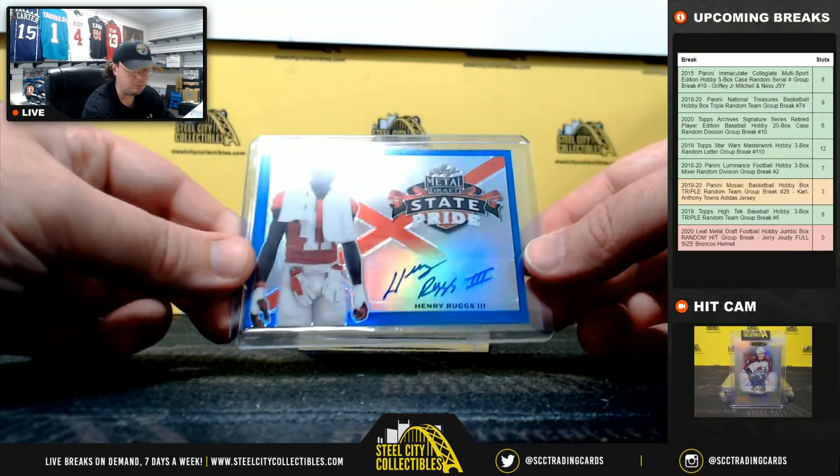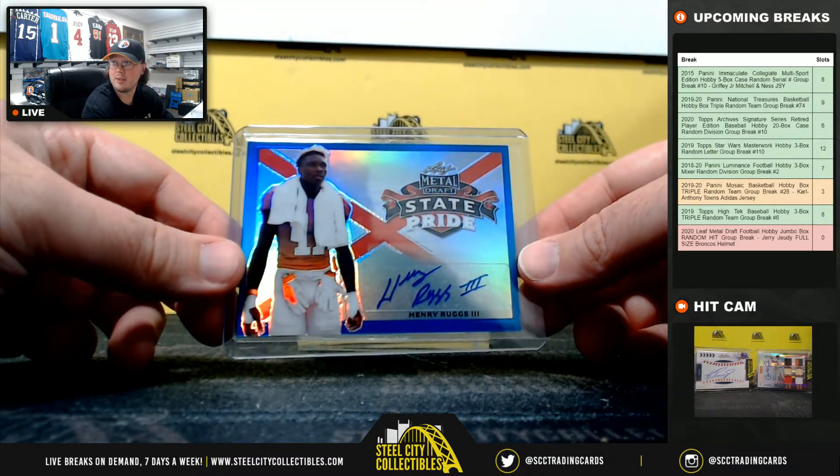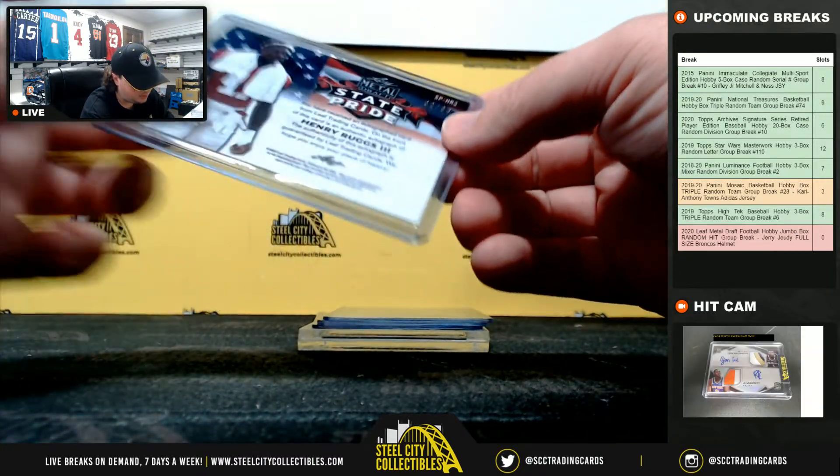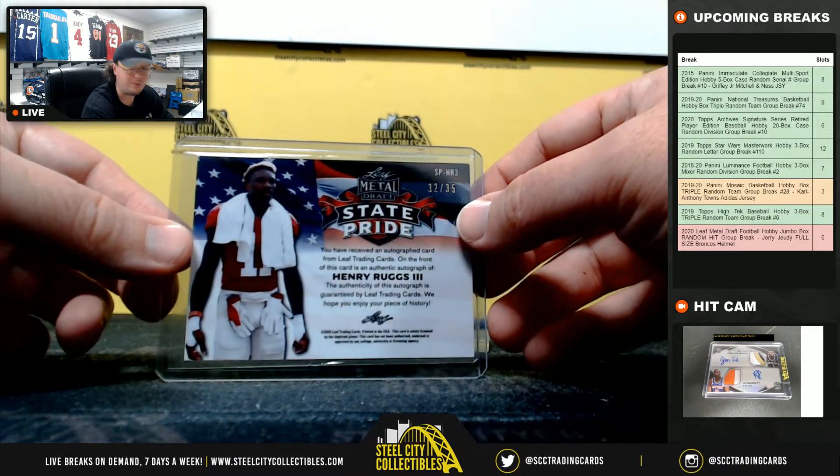State Pride Blue, Henry Ruggs, numbered 32 of 35.